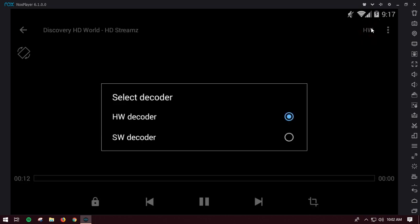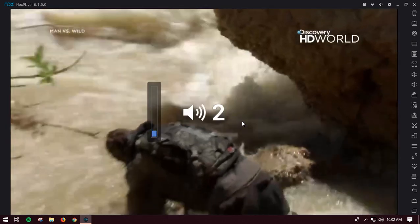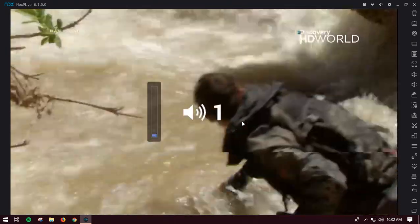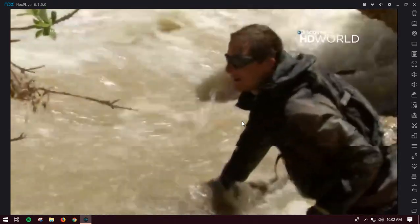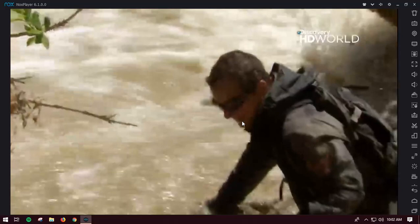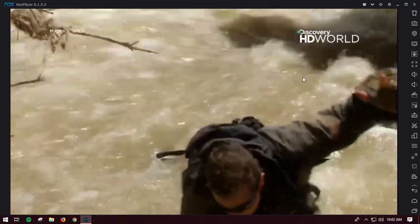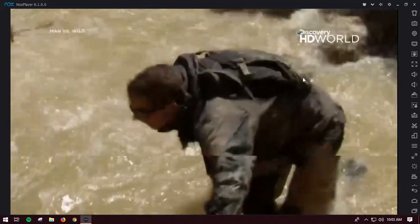Right now you might be seeing this as blank. That's why we chose the MX player so that we can choose the decoder. From there you need to choose the SW decoder to play the video.